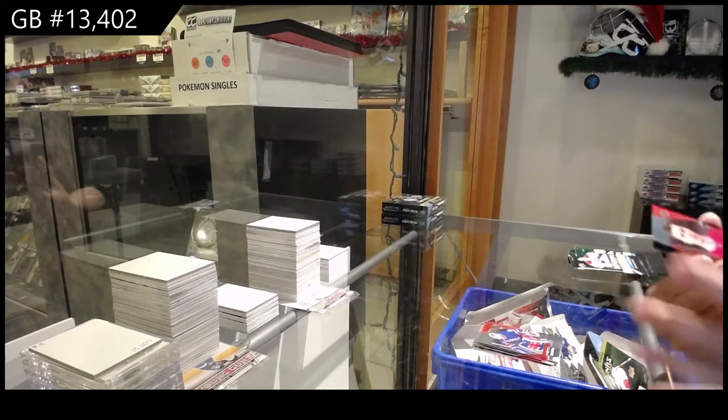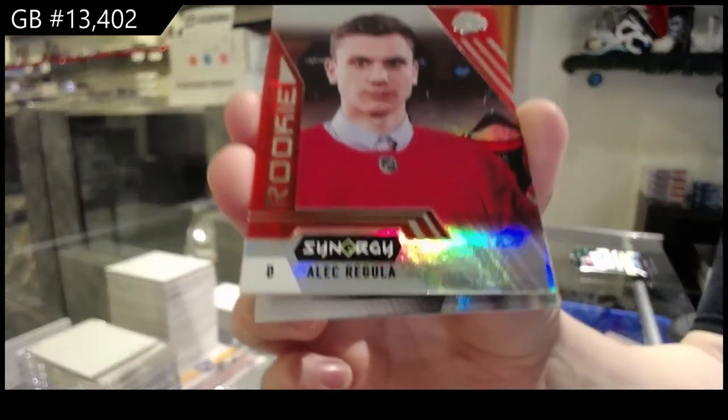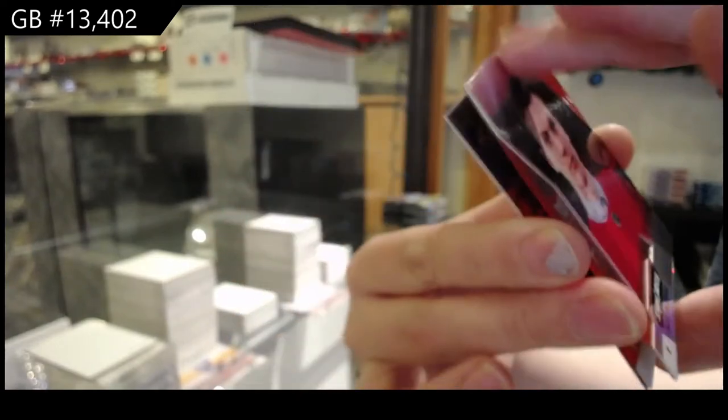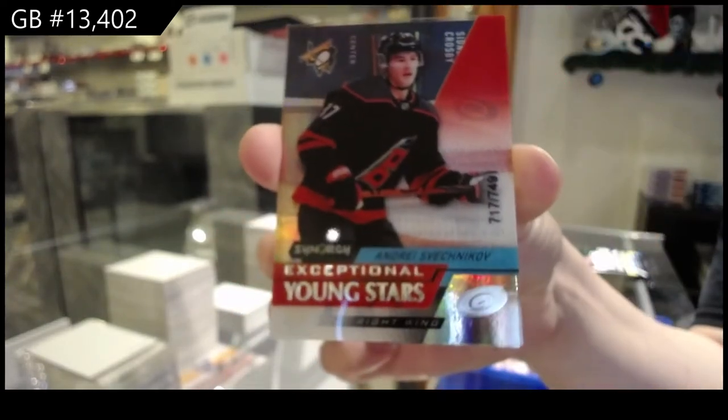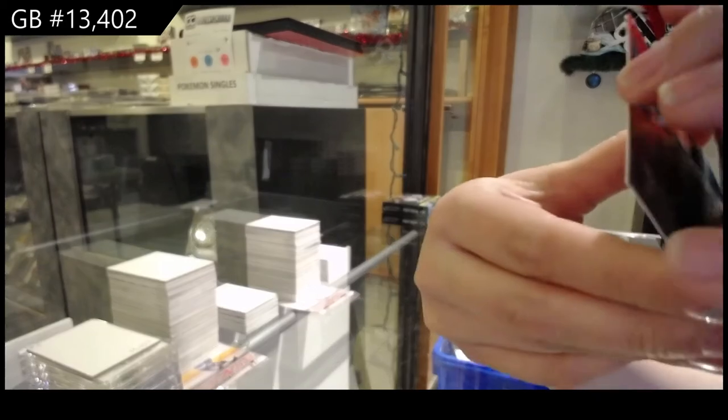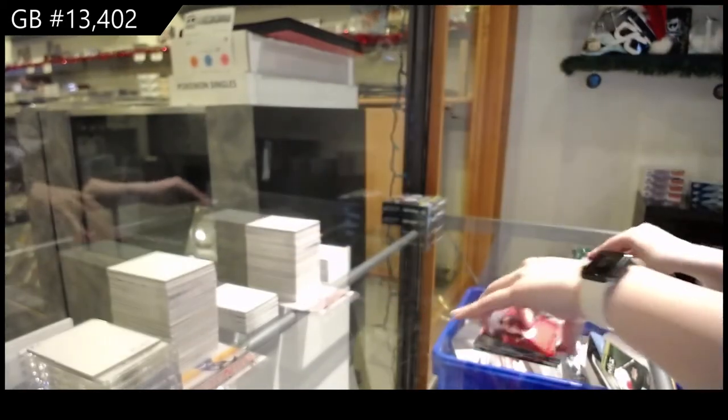Red rookie of Alec Regula for the Chicago Blackhawks. Young Stars of Svechnikov, number 2749 for Carolina and Crosby Constant Threats for Pittsburgh.